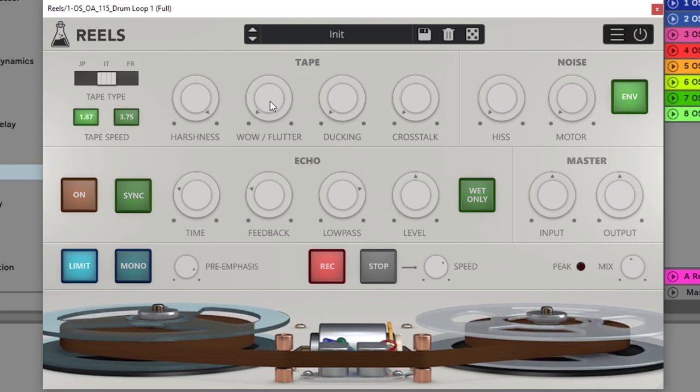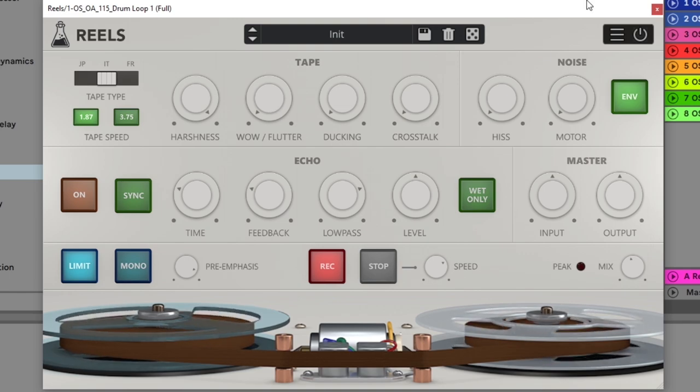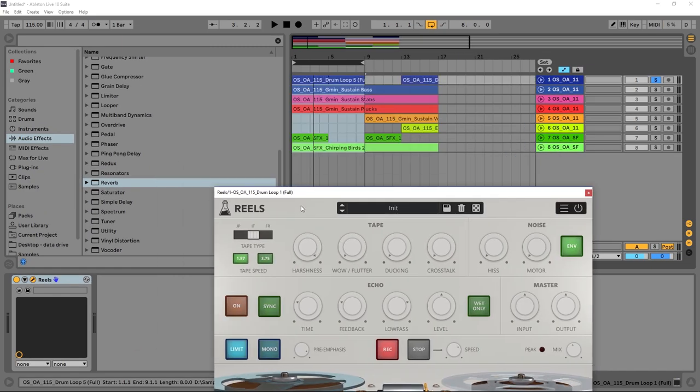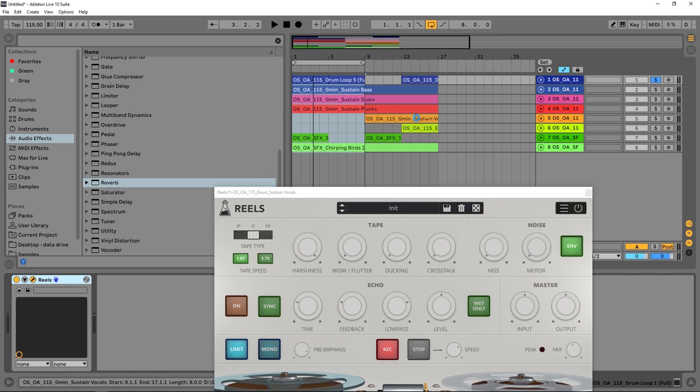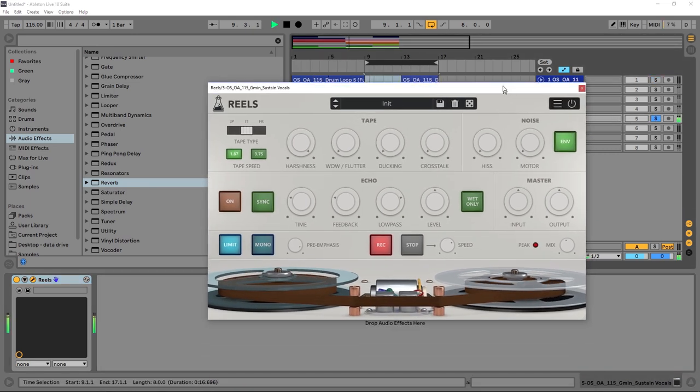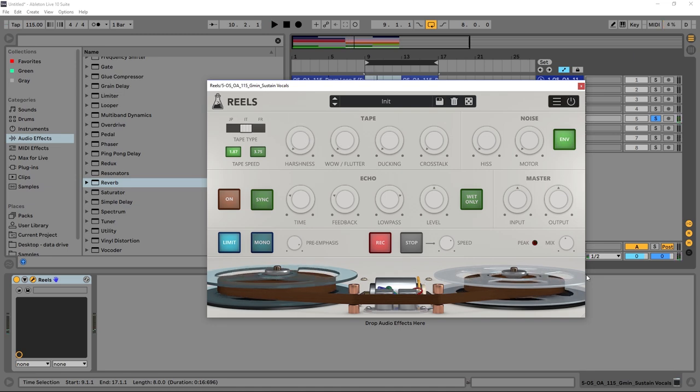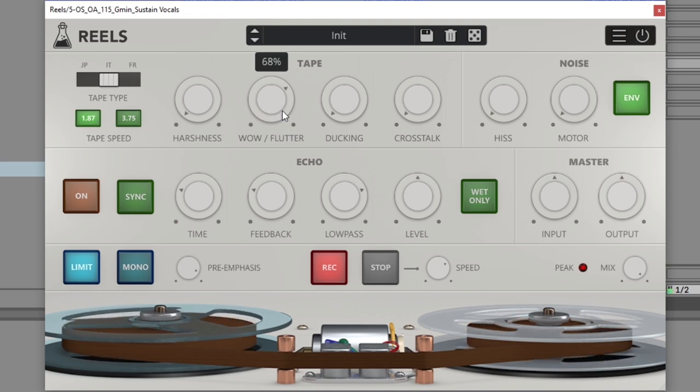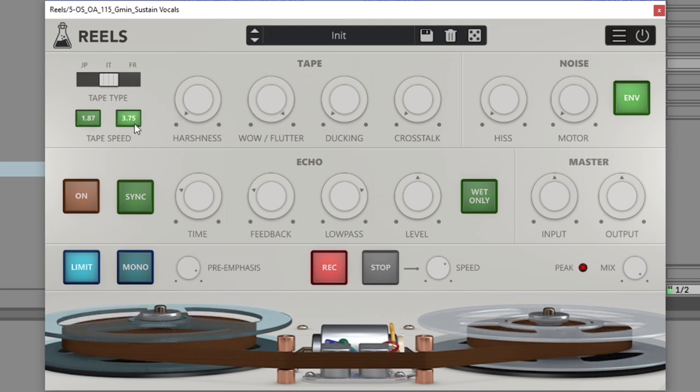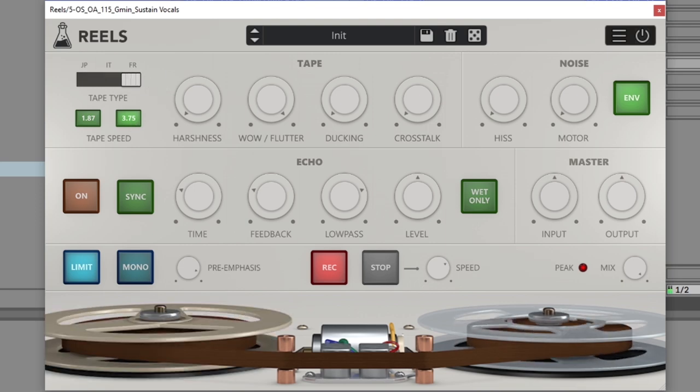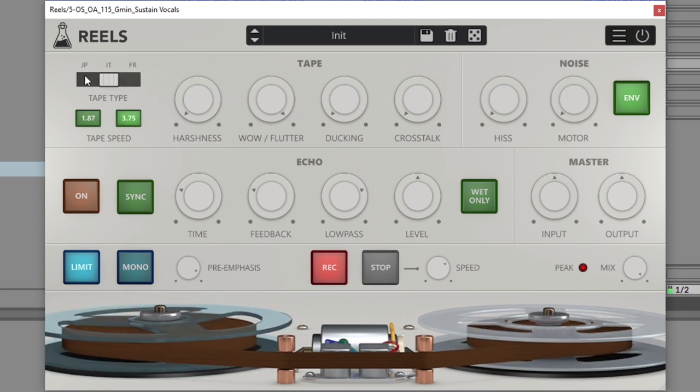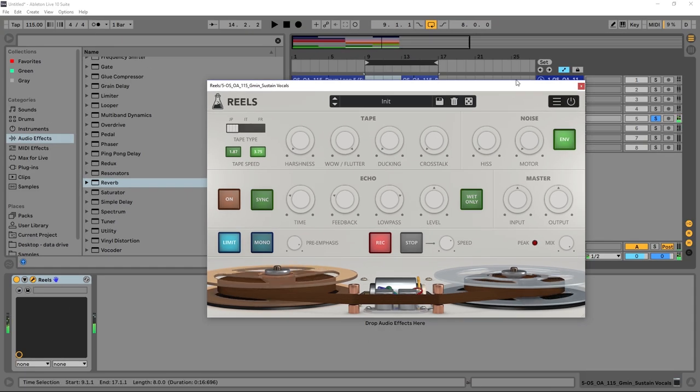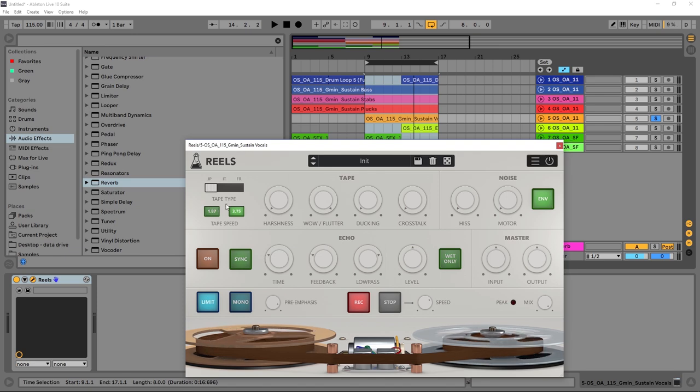Next up we got wow and flutter, and this changes the pitch or adds pitch imperfections to the signal. So what I want to do is take Reels and drop it on something that actually has a lot of content, for example this vocal here. Let's go ahead and add the wow flutter effect to it, again at 100%, so we can really understand what's happening.